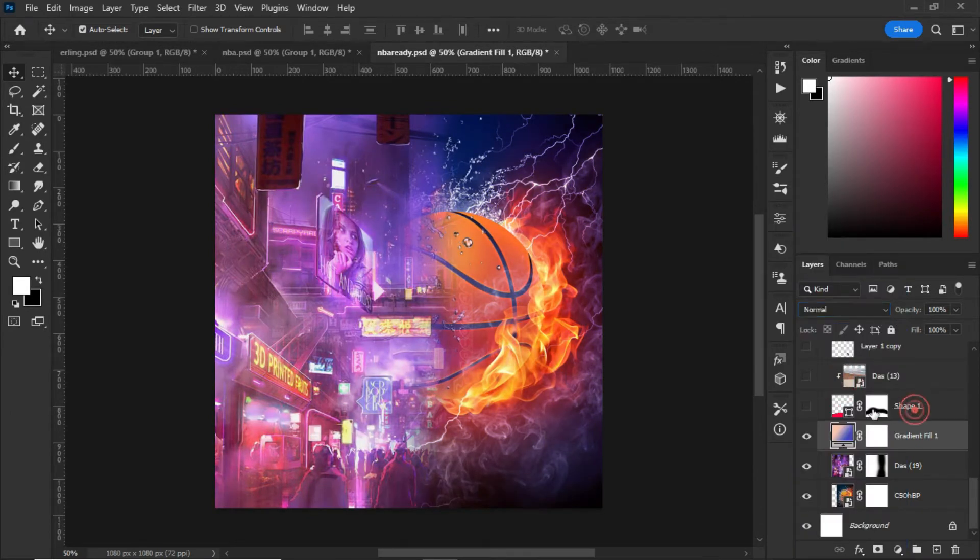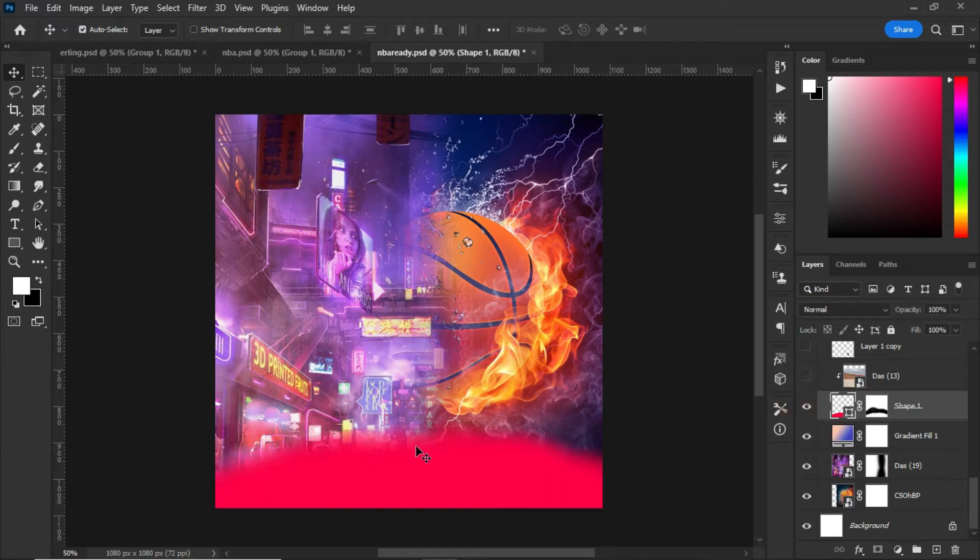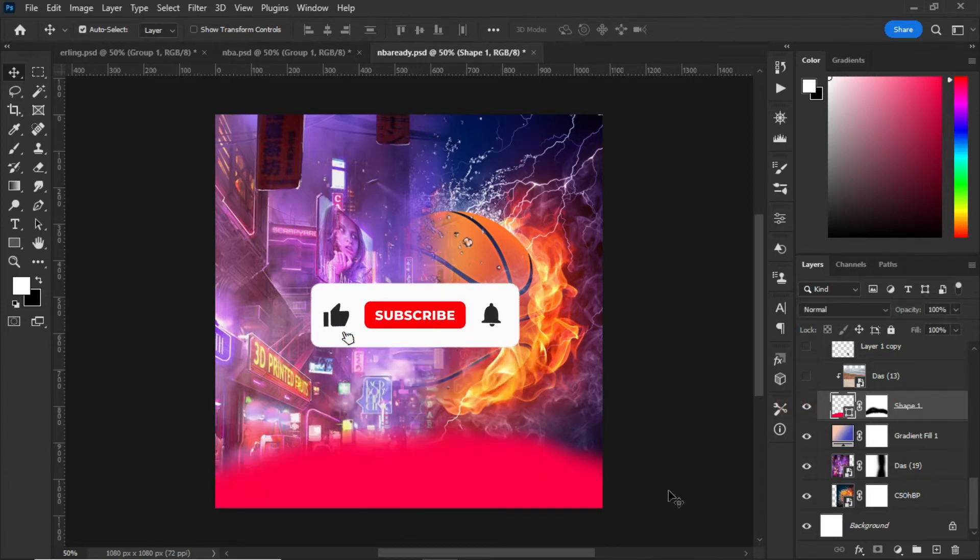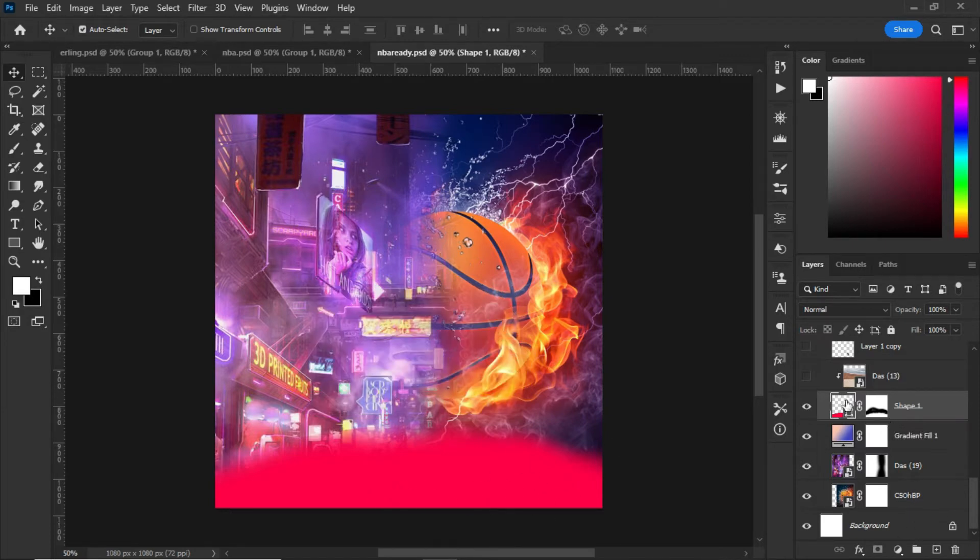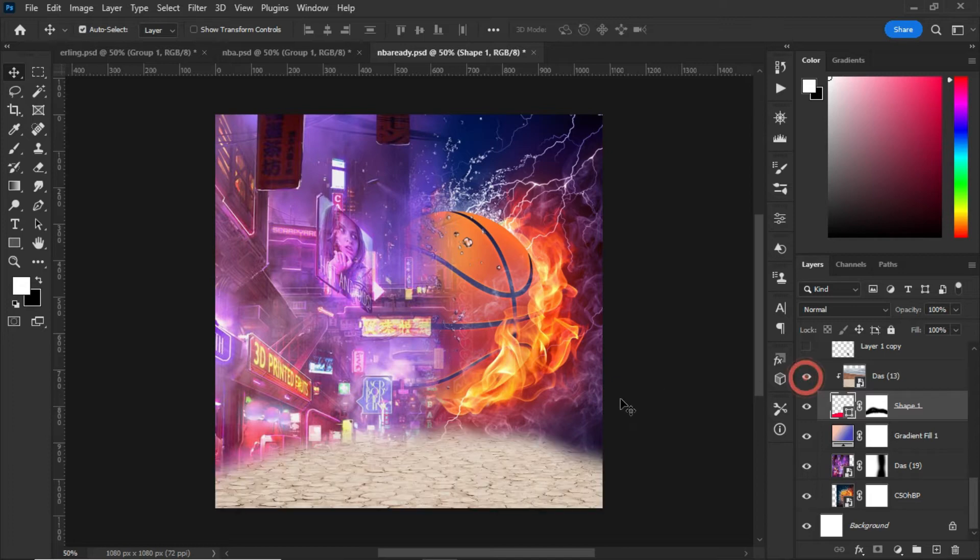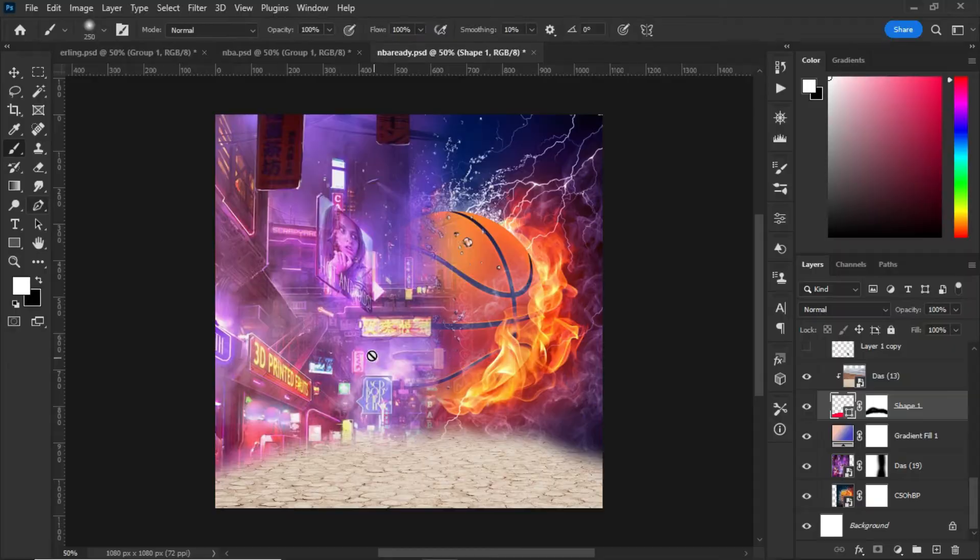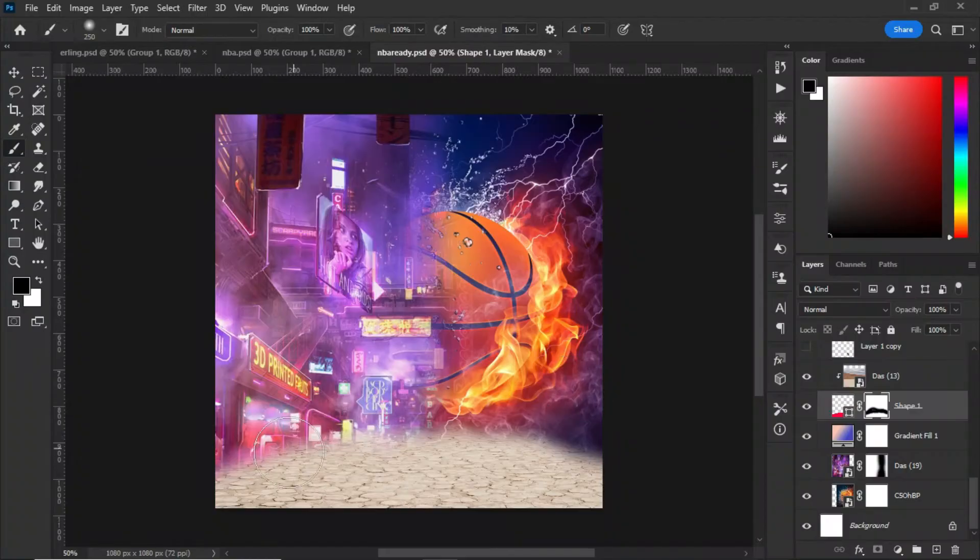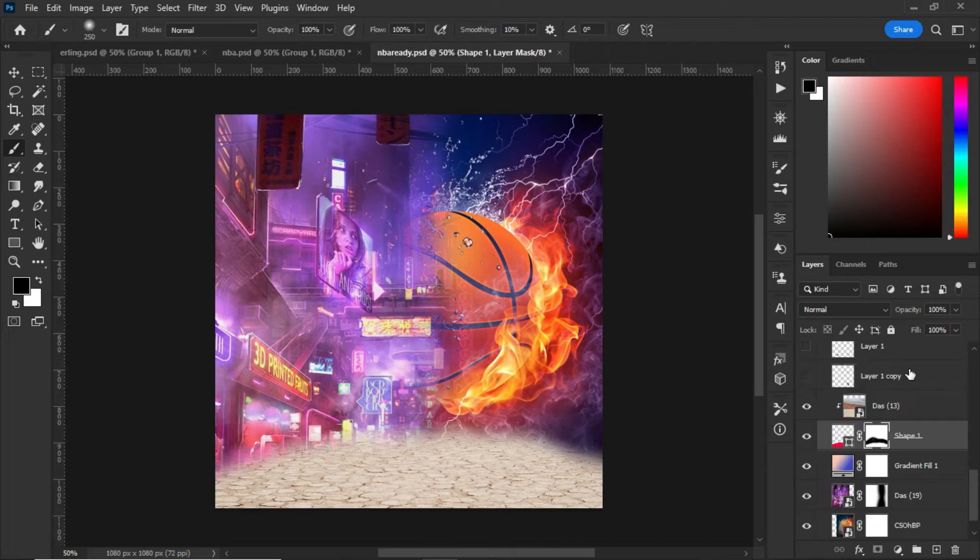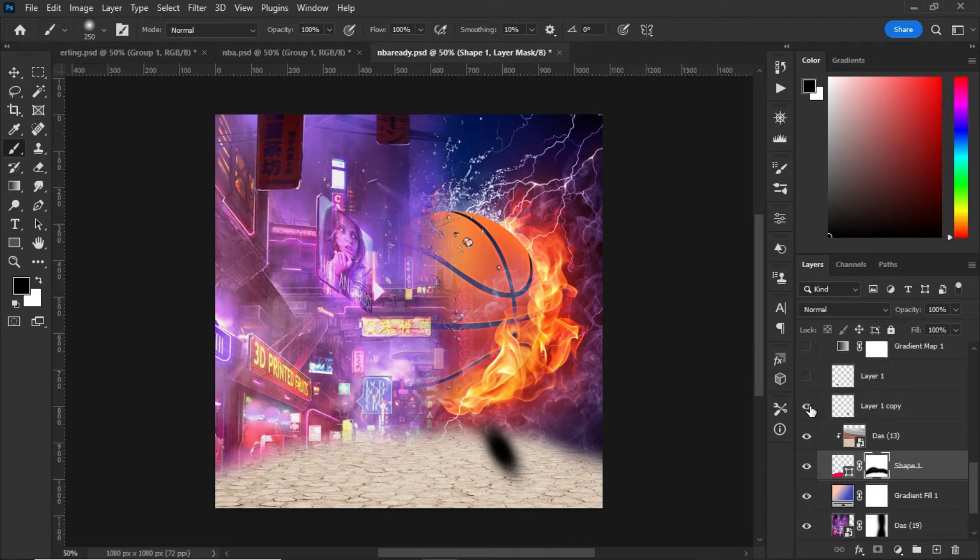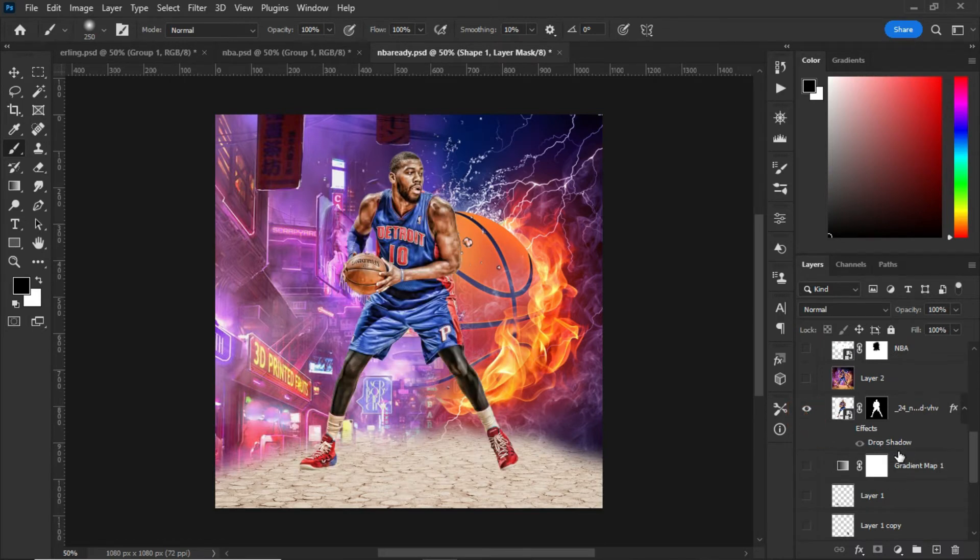I set the blending mode from normal to soft light. The next thing I did was create a shape using the pen tool. After creating the shape, I created a layer mask for it and imported this image on top.